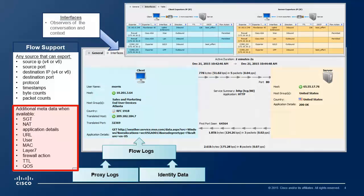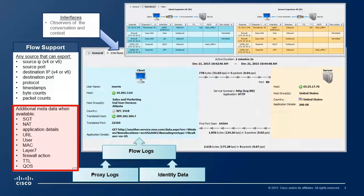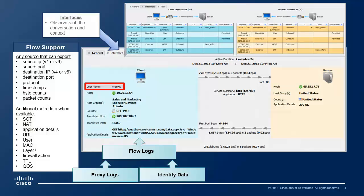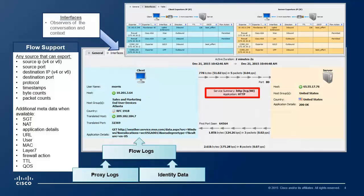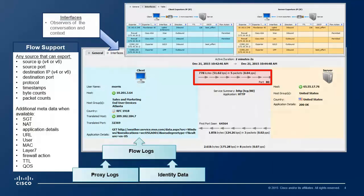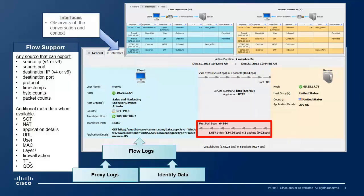Let's walk through an example of where a conversation was built and contextual information stitched in. This is a default function of StealthWatch without any additional configuration. We see a conversation started on December 21st at 10:42 a.m. and lasted for about two minutes. StealthWatch logged 10.201.3.64 connected to 65.55.17.76 over HTTP or TCP port 80. StealthWatch will automatically keep track of how many bytes were exchanged between Morris and the server and how much data was exchanged from the server back to Morris' machine.